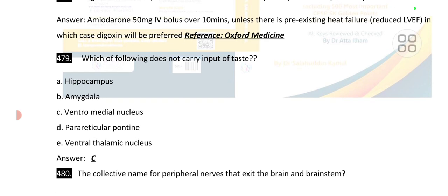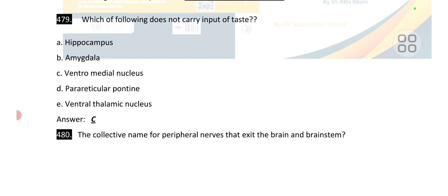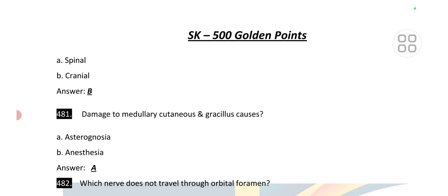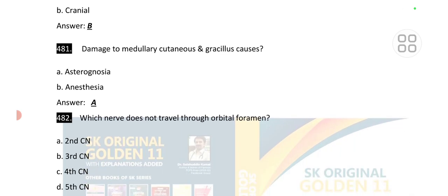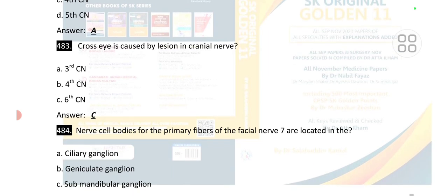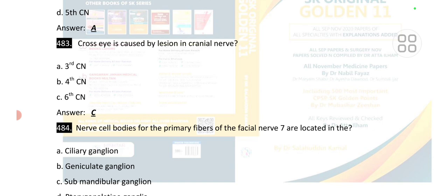Point number 480: the collective name for peripheral nerves that exit the brain and brain stem is cranial nerves. Point number 481: damage to the medial cutaneous nerve and gracilis causes asterognosia. Point number 482: the nerve that does not travel through the orbital foramen is the second cranial nerve. Cross-eye is caused by a lesion in the sixth cranial nerve.